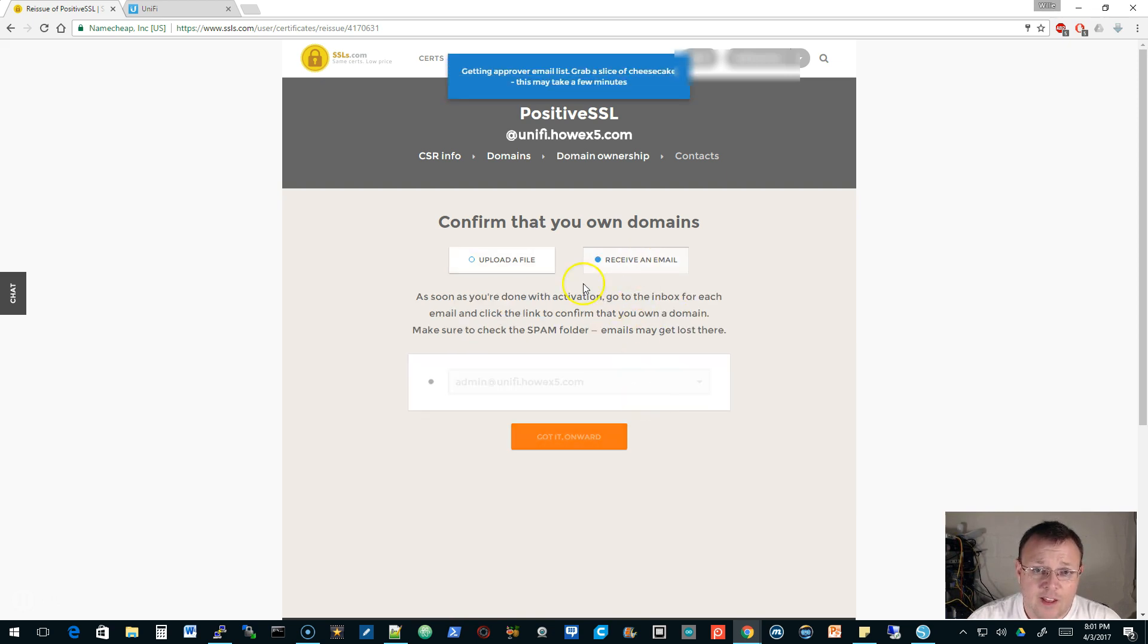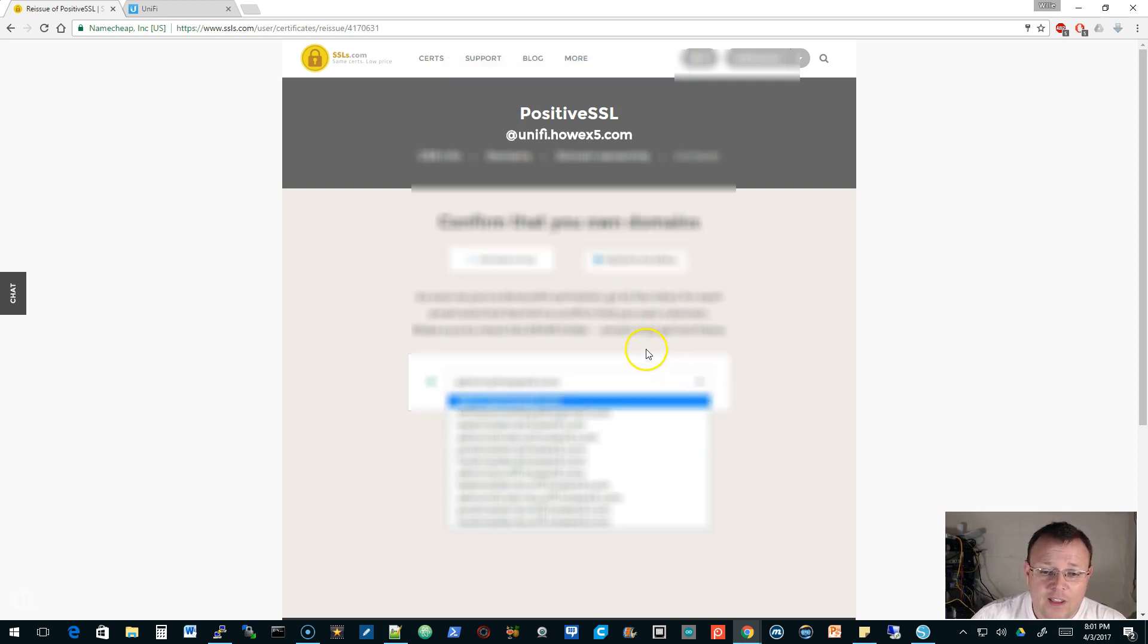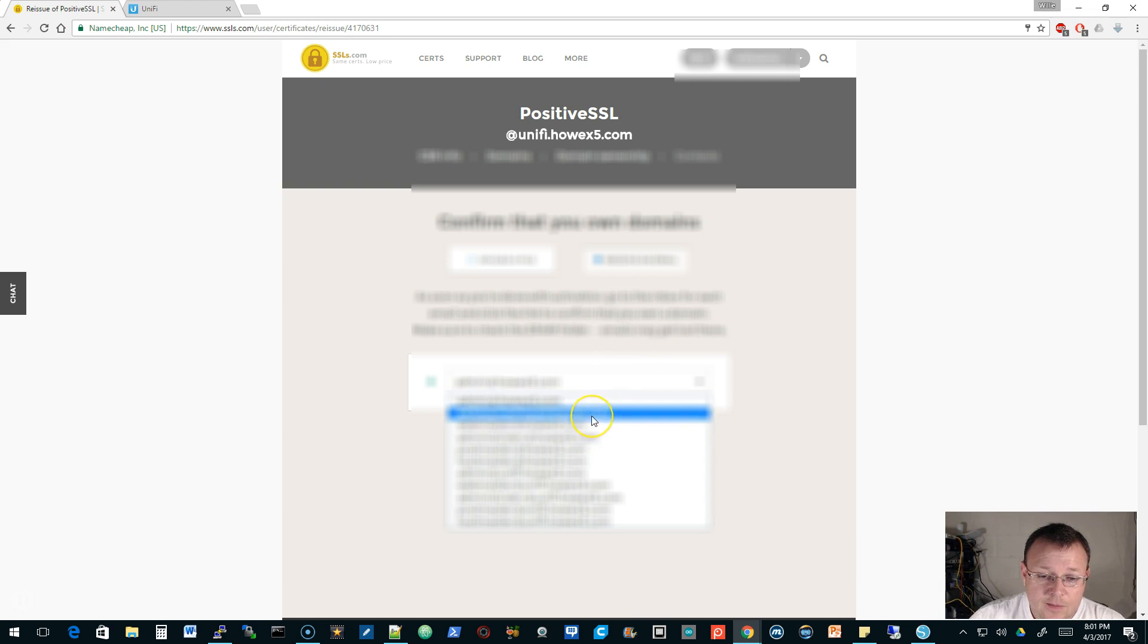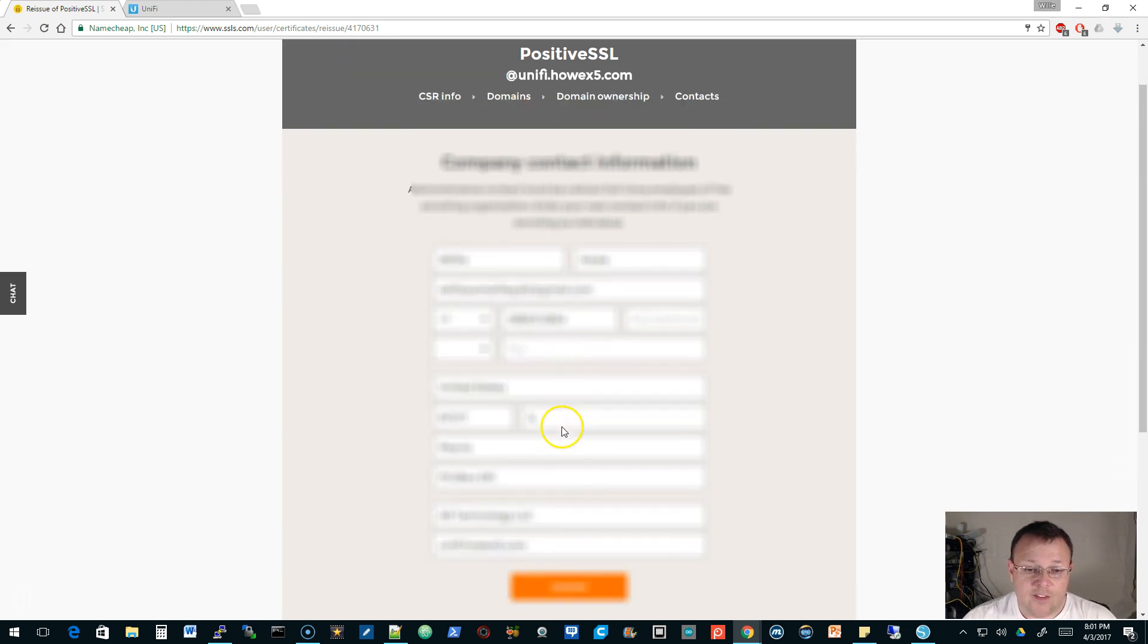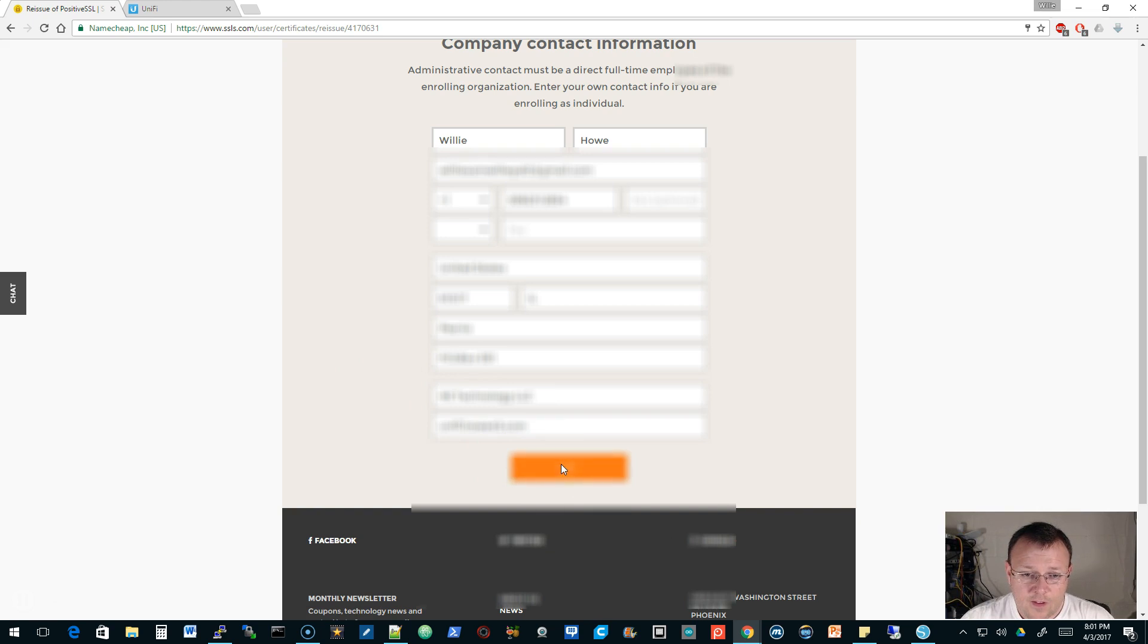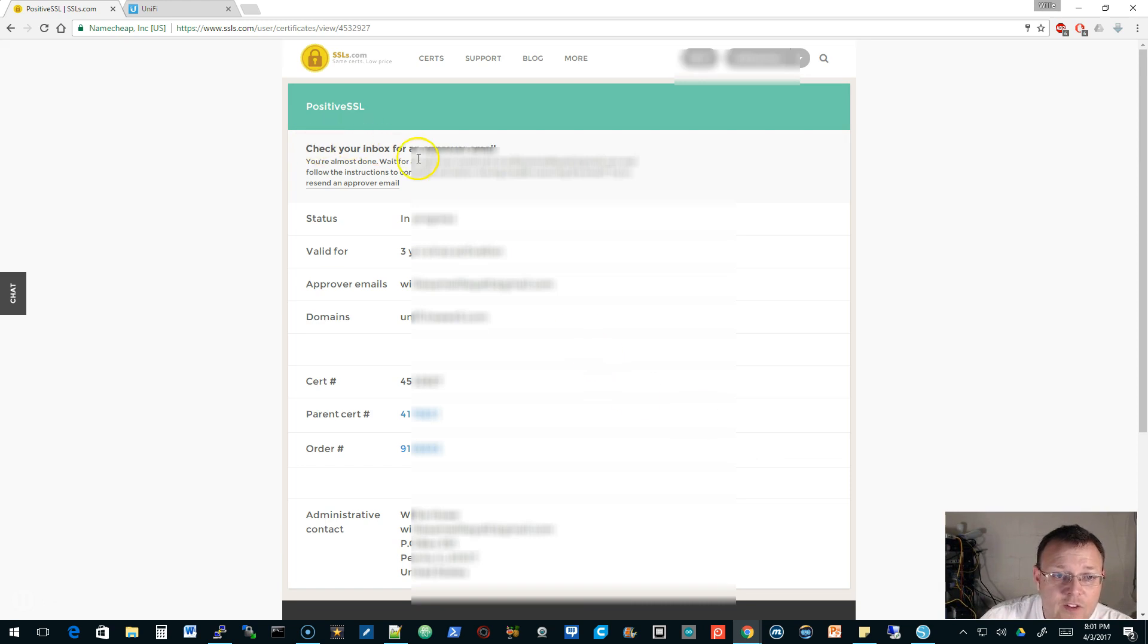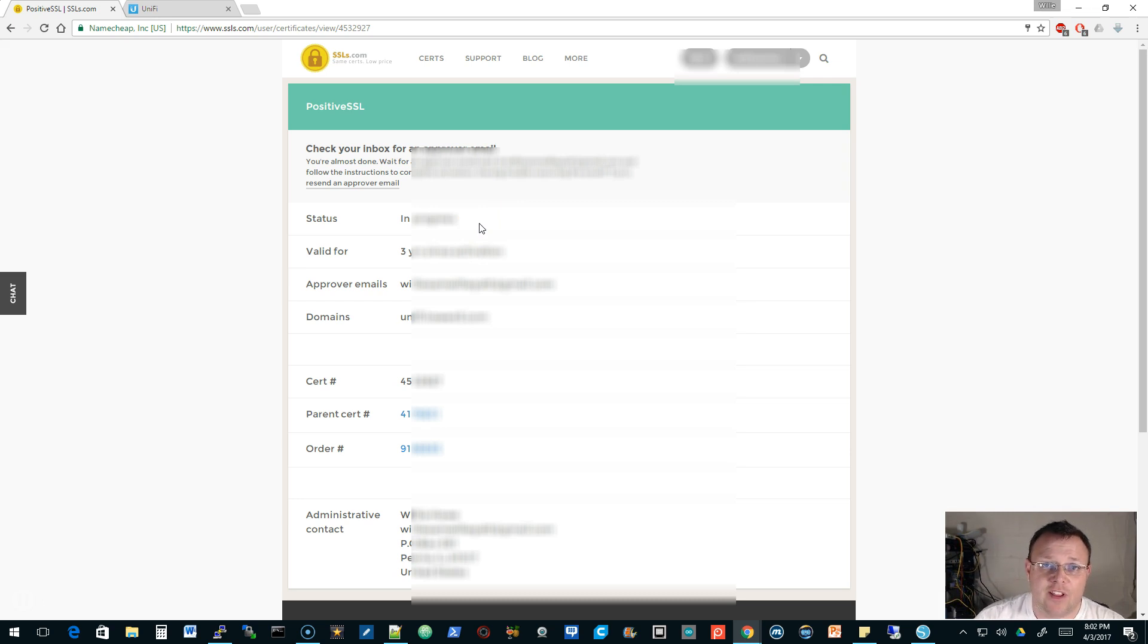It will cover unify.howx5.com and www.unify.howx5.com. We're going to receive an email. It's going to go out and look at my domain and see who can get emails related to that domain. I am going to choose this email address, and then I'm going to fill out all of my information. Everything looks good here. Now they're going to send me an email and I've got to approve it.